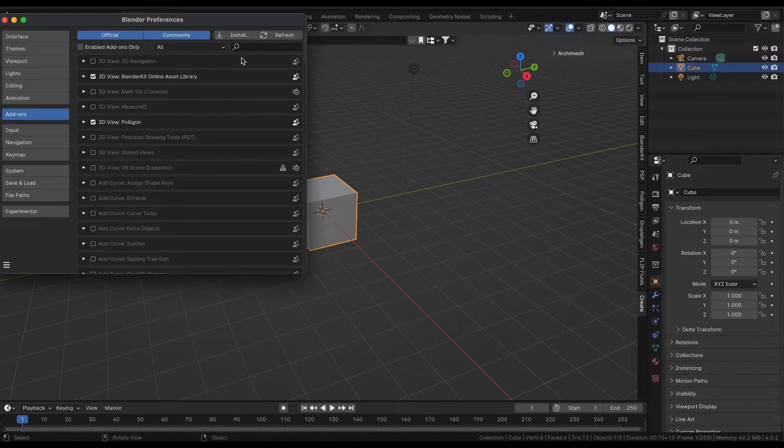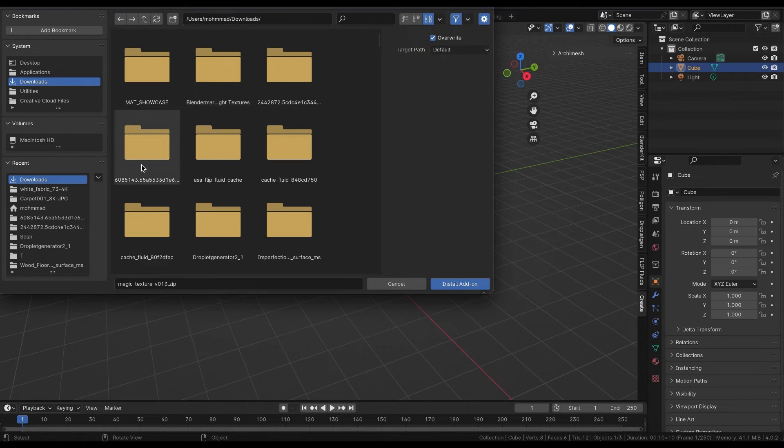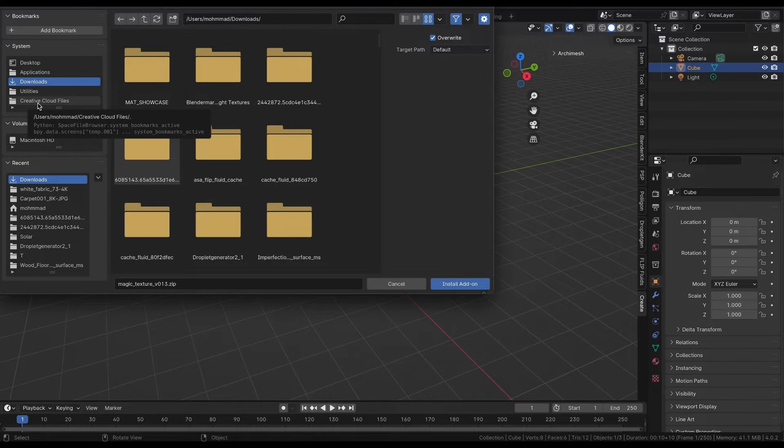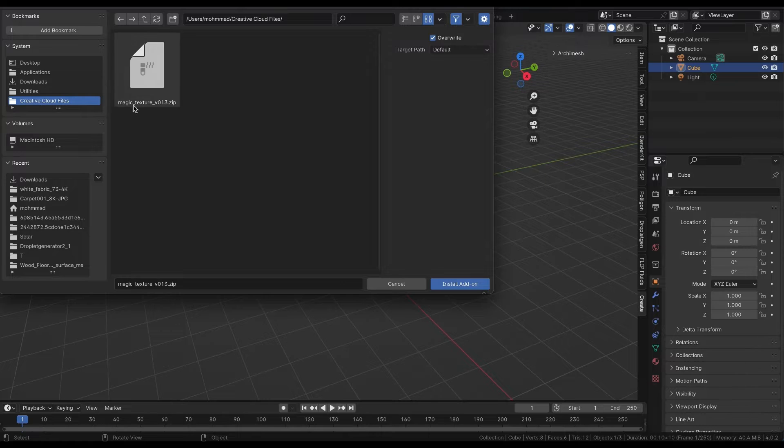Hello. In this short tutorial, we'll learn how to install and use Magic Texture plugin in Blender.